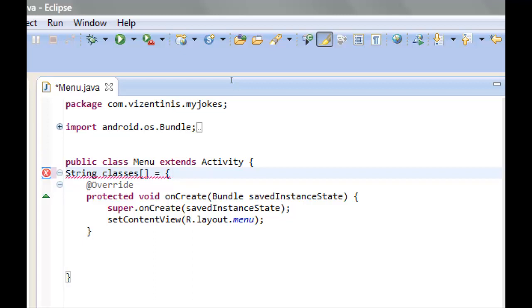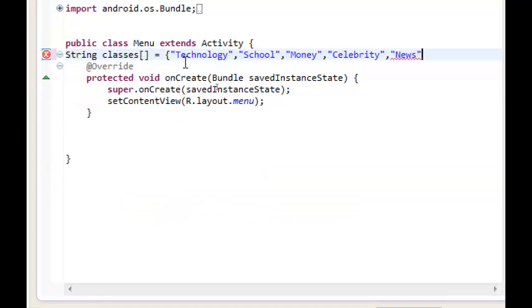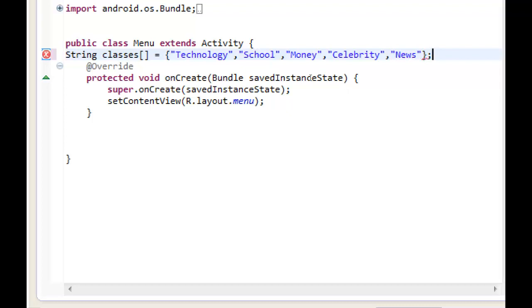First, we will write our first category of jokes, then the second one, the third one and so on. I will write all the categories that I will use. We can write all of these: Technology, School, Money, Celebrity, News, and close the brackets and put a semicolon.